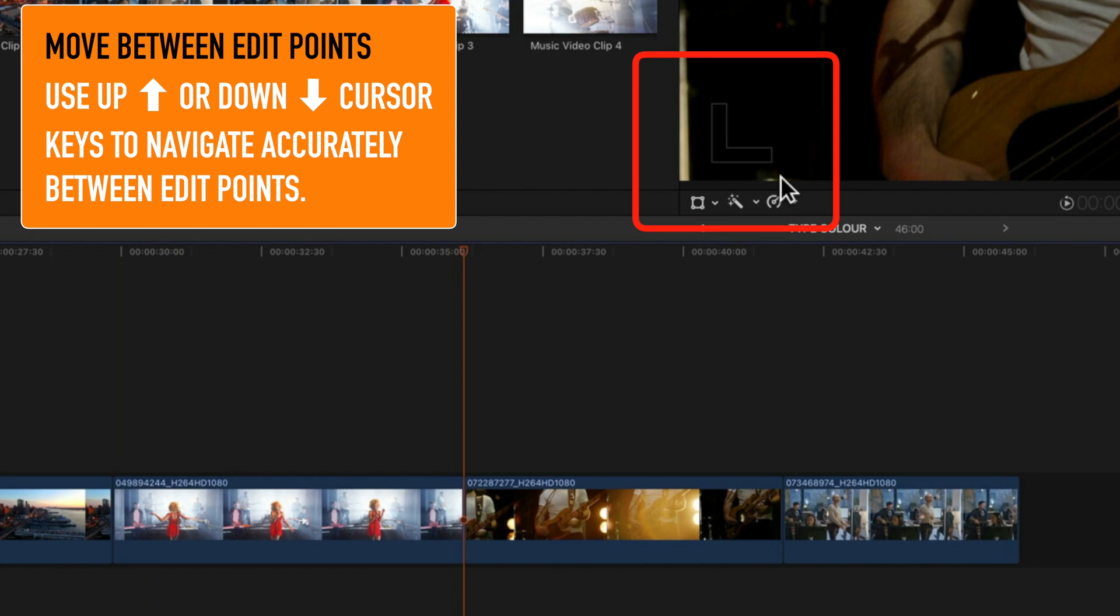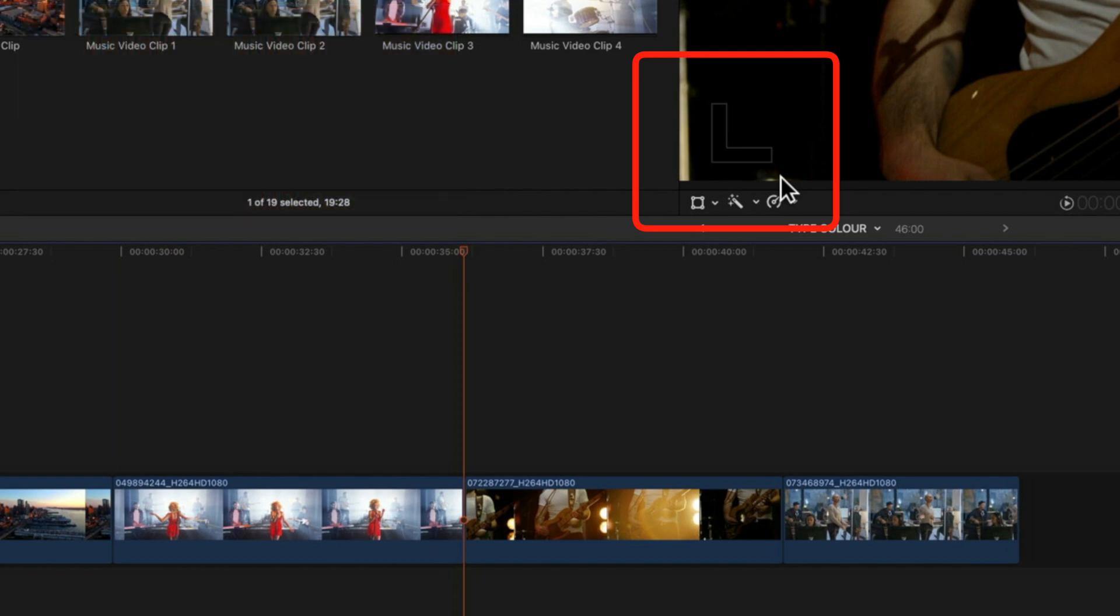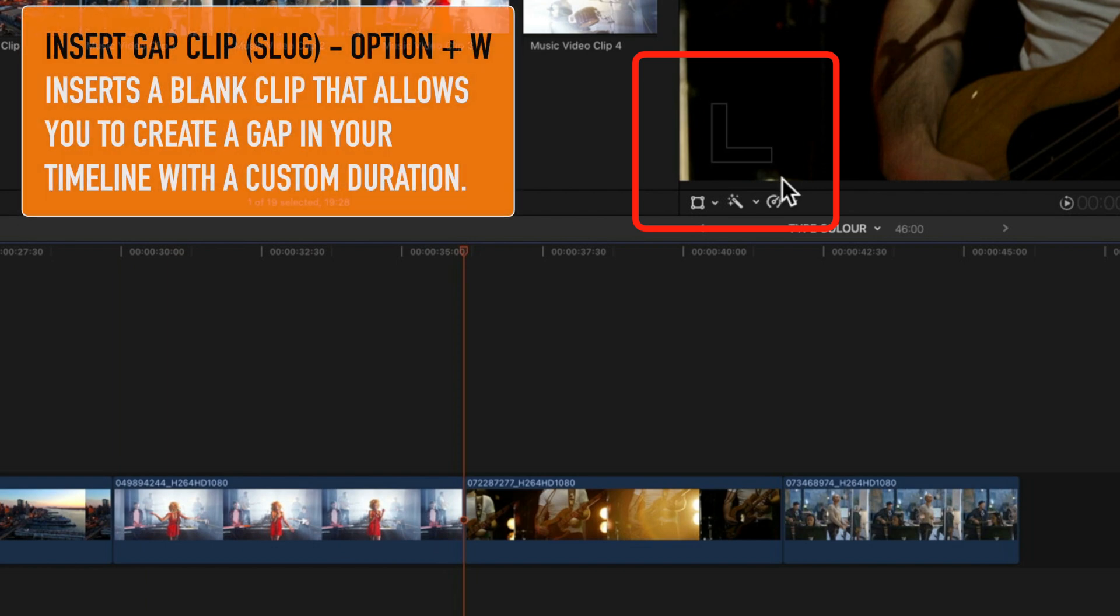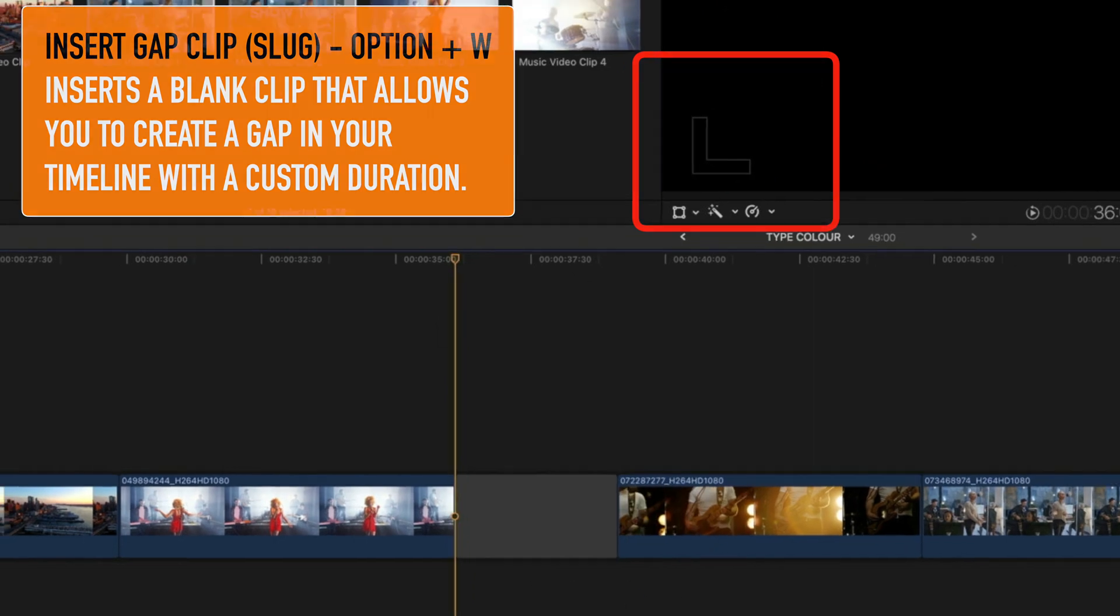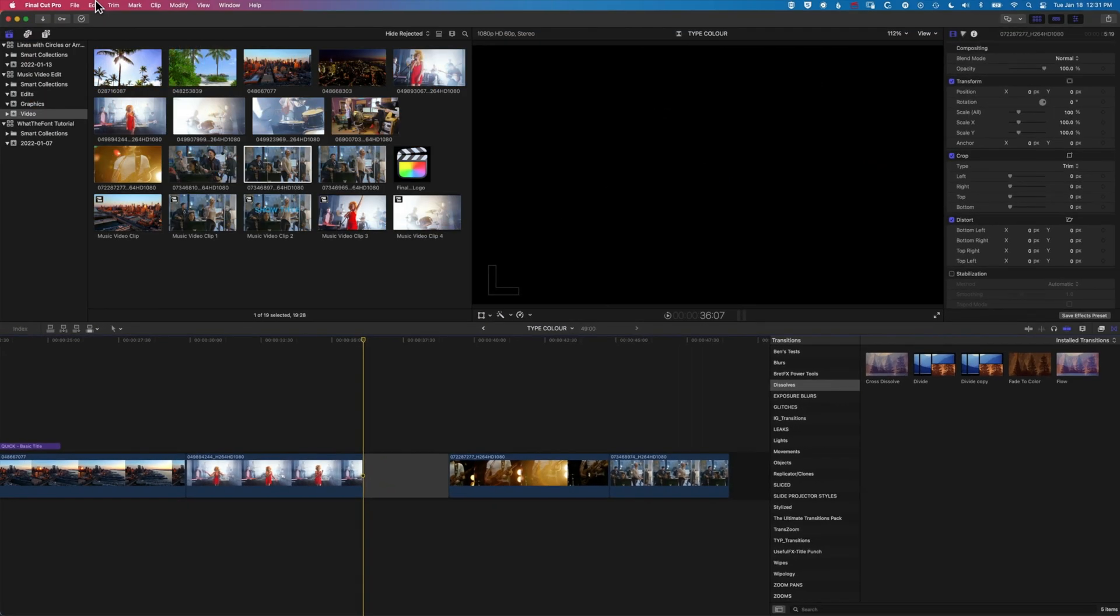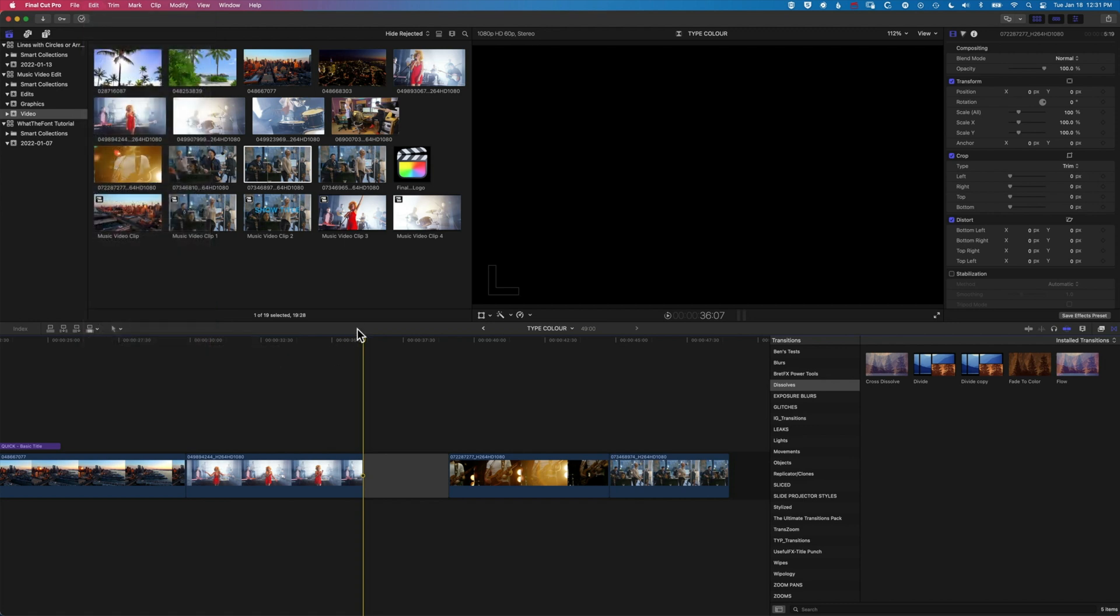Now what I want to do at this point is insert a gap clip. So this is option and W to insert a gap clip. You'll also find that option under edit, insert generator, and gap. And that'll basically add in this slug, and we can use this to add that transition.